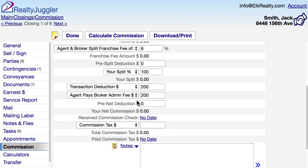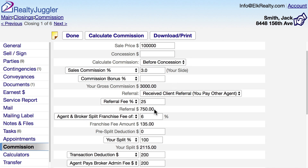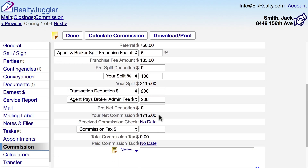Let's fill in an Agent Pays Broker Admin Fee of $200. Now that we have filled in all these values, I'll go to the top and click on Calculate Commission. RealtyJuggler will work out all of these calculations. It has figured out that our referral fee is $750, our franchise fee is $135, our split is $2,115, and the total net commission is $1,715.